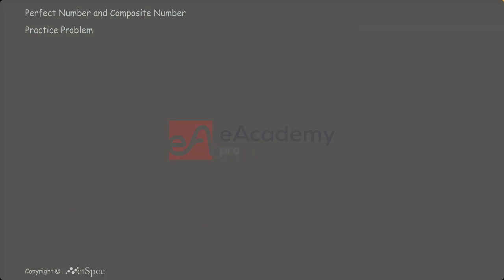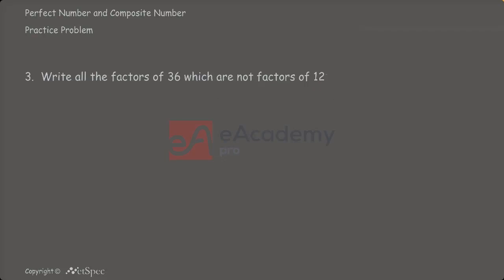Number 3. Write all the factors of 36 which are not factors of 12. This is a nice question. Let us first write the factors of 36.